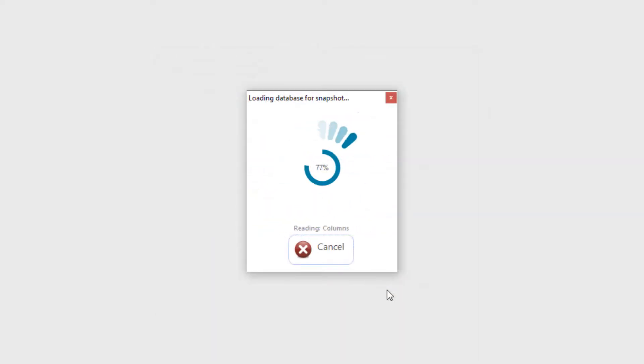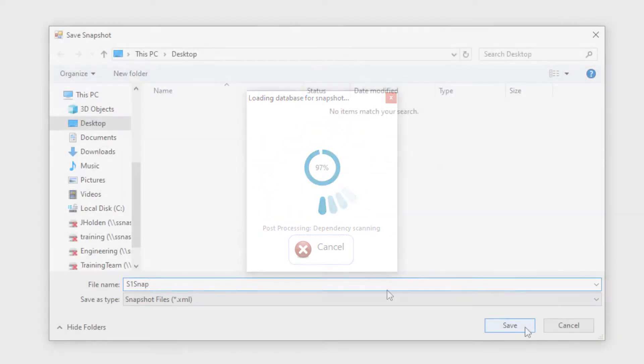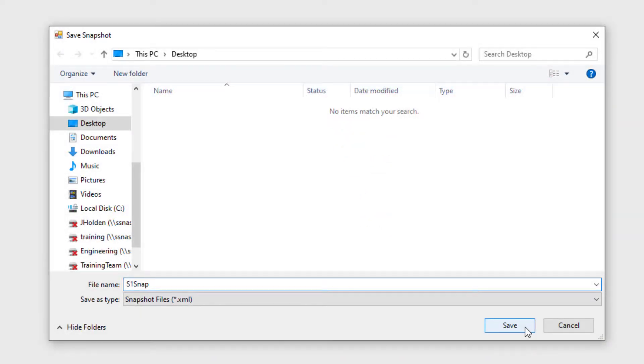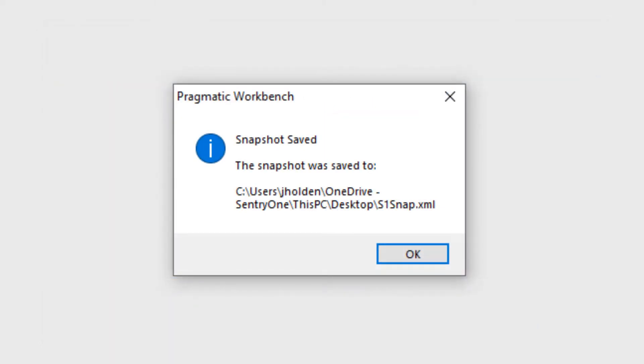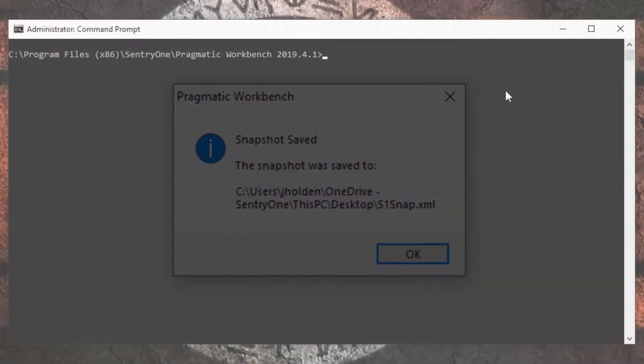Once the database has loaded, the Save Snapshot window will be displayed. Here we can give our snapshot a name and click the Save button to save our snapshot. Please note that you can also take snapshots within the Object Browser and Schema Inspector. These functionalities are covered in different videos.